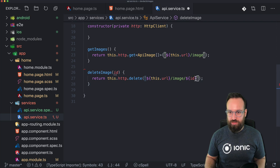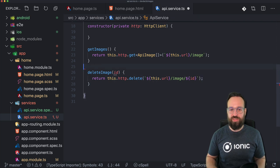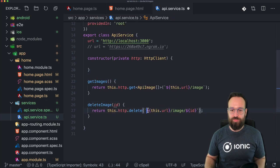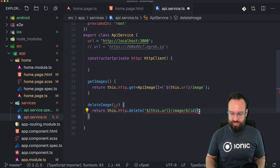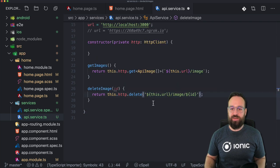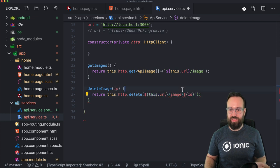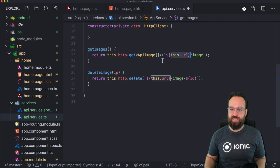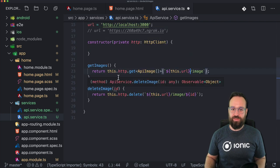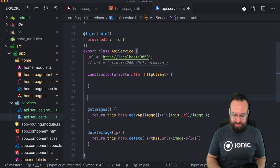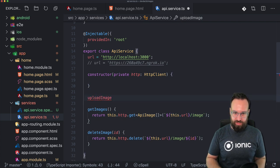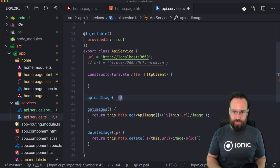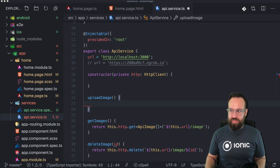The delete image function is also pretty easy — make a DELETE request to image slash ID. Make sure to use backtick string literals here, because I got a lot of questions about this. People were using regular quotes, and if you do that none of these values will be calculated to the real values. You can really see this if you're using a decent IDE — it automatically highlights the difference.